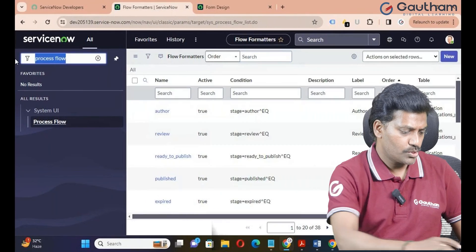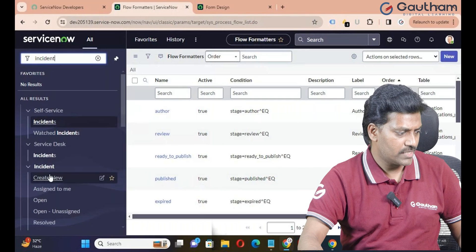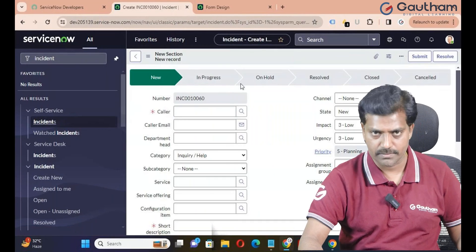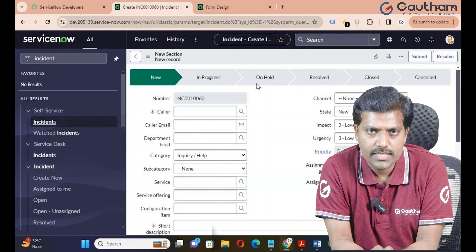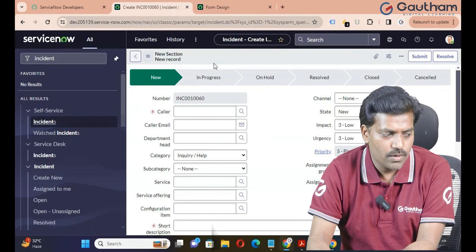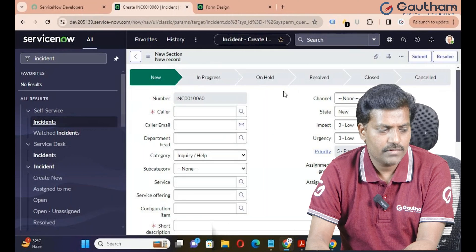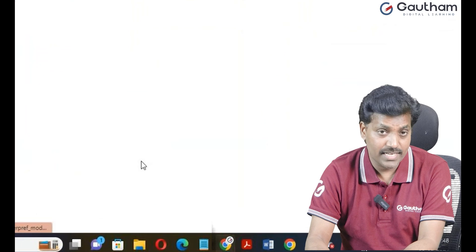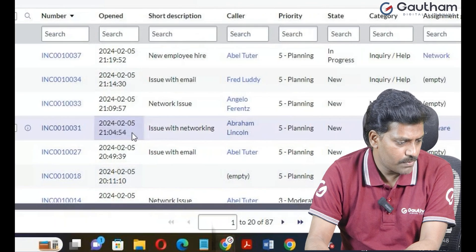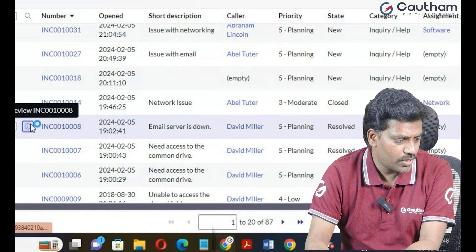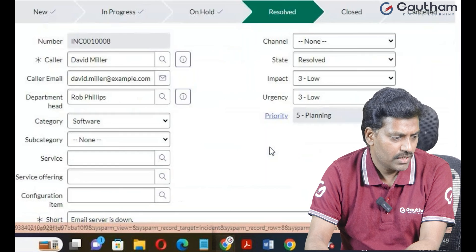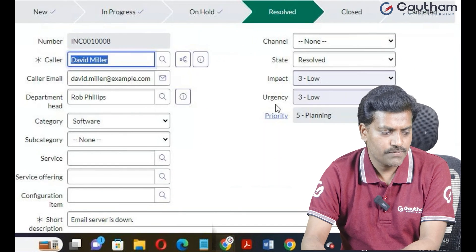Go back to the incident application and check it out. Click on create new — now you can see all the states. The process flow formatter highlights the current record state. The current state is 'New', so the New box is highlighted. If you open a resolved ticket, the current state is 'Resolved', so the Resolved box will be highlighted.